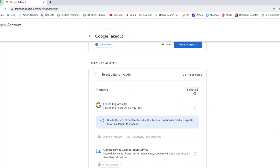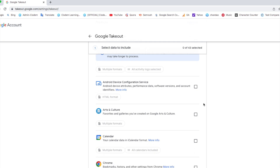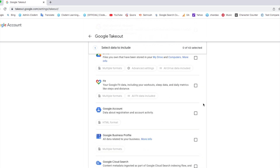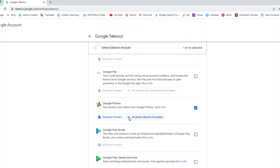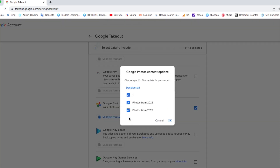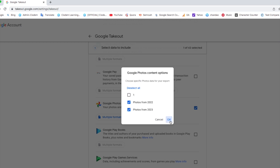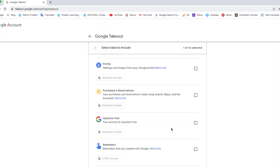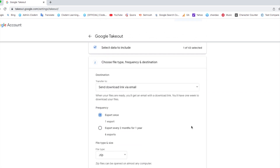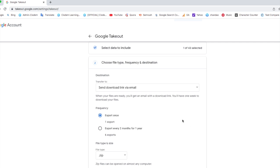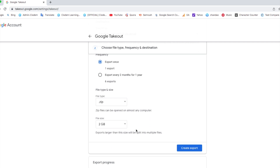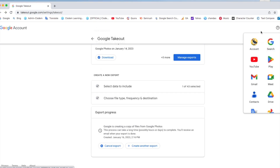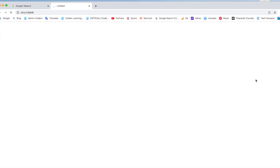Click 'Deselect All' here, then scroll down and find Google Photos. Check it. Click 'All photo albums included' here, then deselect your own albums that you created. Click 'Next Step', then choose 'Send download link via email' and click 'Create Export'. Then go to your Gmail account and download the files to your computer.